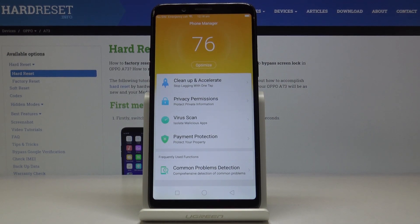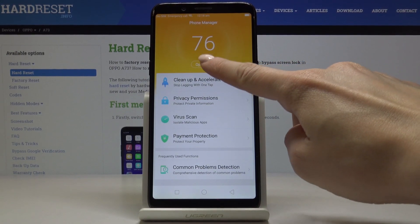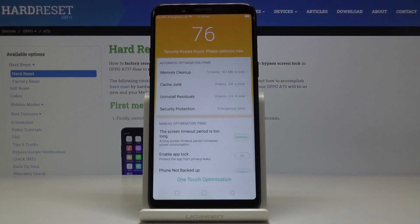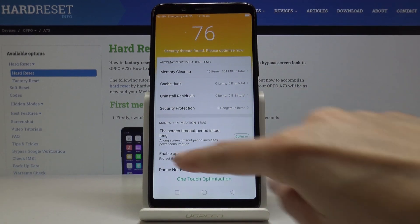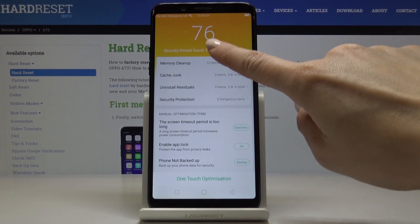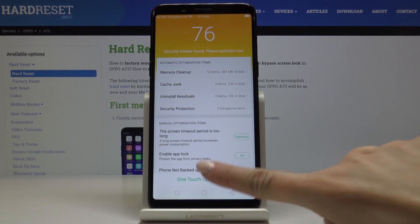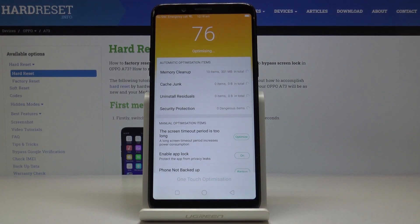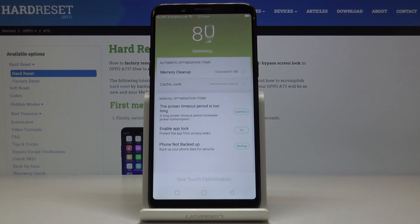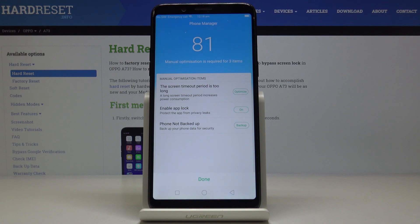You can also tap on optimize right here. Take a look at all the options. If you'd like to perform the optimization with just one touch, click here and all the operations will be performed automatically. Just keep waiting — and that's it.